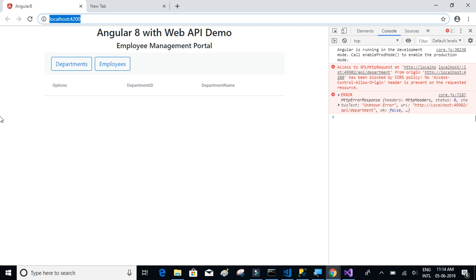When you create a Web API and host it on a server, anyone with the URL can consume that API and access whatever methods you've implemented. The problem is: if you allow everyone to consume the API, your server bandwidth will reduce, and if you have sensitive data, it will be exposed to the public.